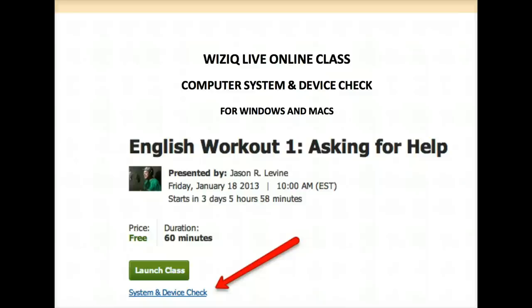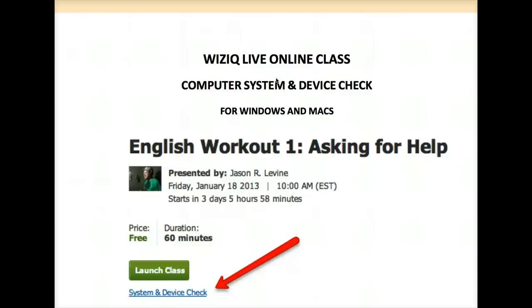Hello, my name is Nellie Deutsch and I'd like to walk you through a WizIQ Live class and how you can check your device settings to make sure that you get quality sound and video. So let's get started.